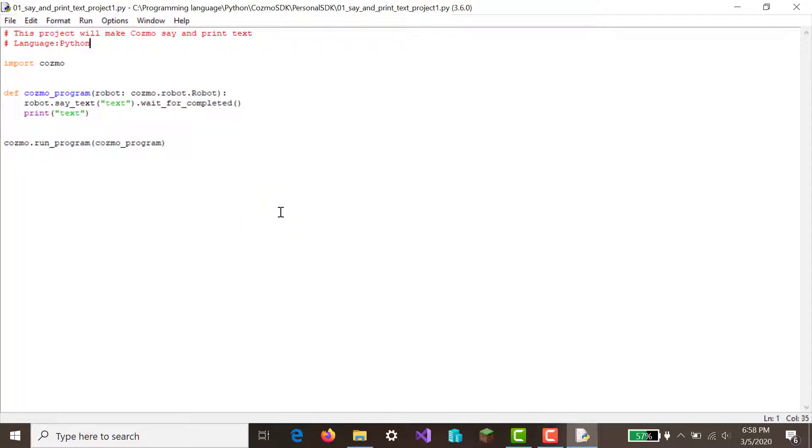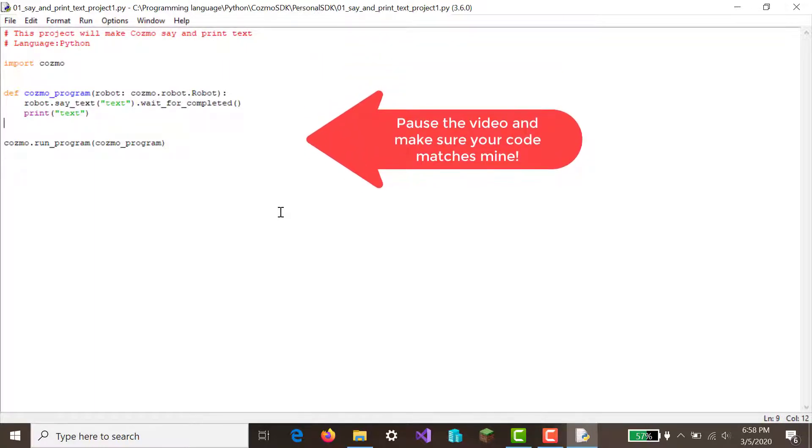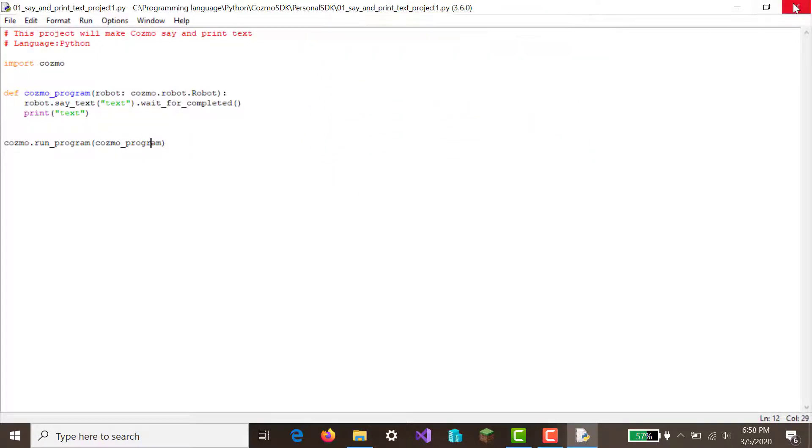But this project will make Cosmo print and say text, robots say text, print, wait for completed, and then it will print text, and then run the program here. Okay, that's nice.